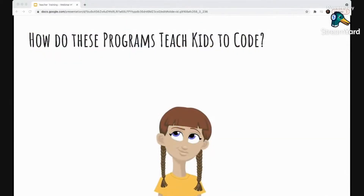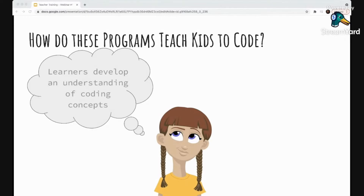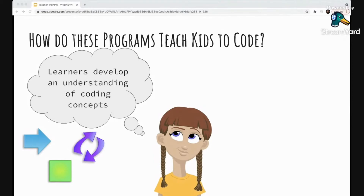So how exactly do these programs teach kids to code? Kids are doing two main things. The first is that they are developing a real understanding of fundamental coding concepts — like sequencing, which is putting things in order; conditional statements, which are 'if-then' statements (if something happens, then something else will happen); loops, which involve repetition; and debugging, which means solving problems. Students can learn these core coding concepts in kindergarten or even before.